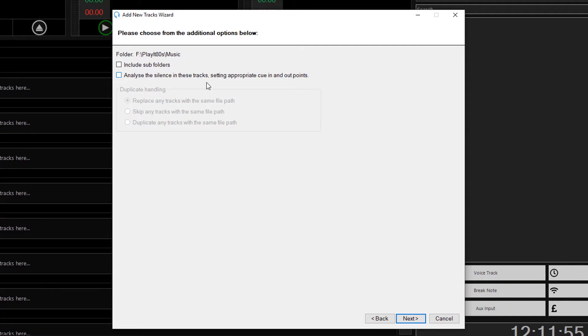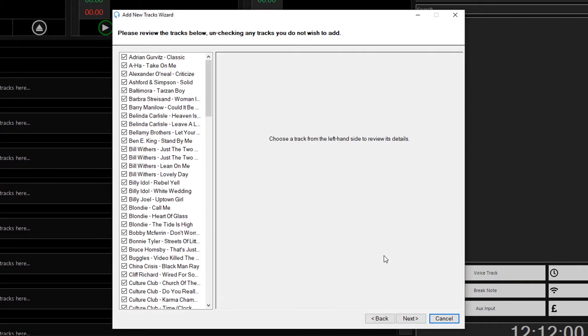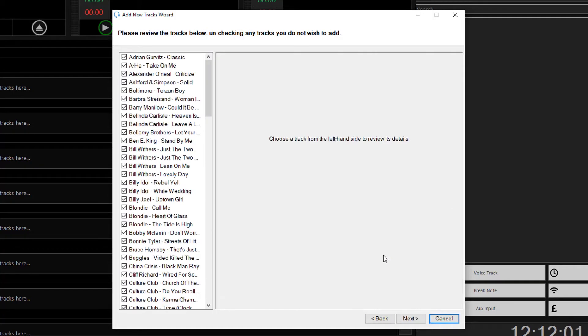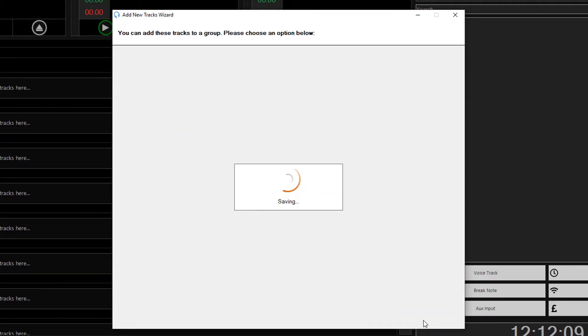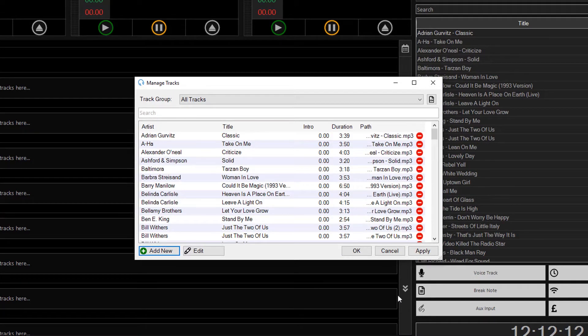So let's hear what PlayIt Live sounds like if you don't analyze silence. So click on Next. Files will be very quickly analyzed for the names of the tracks. Click on Next and Finish and these tracks will be added to the system.